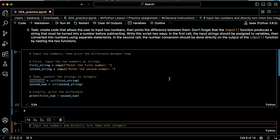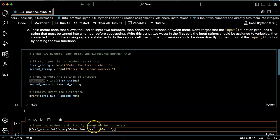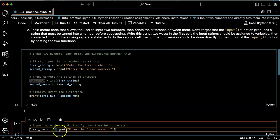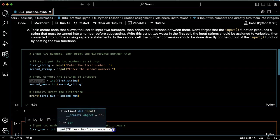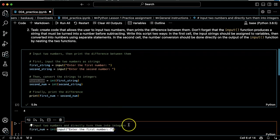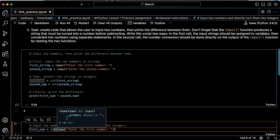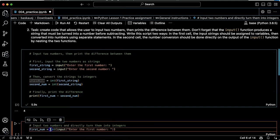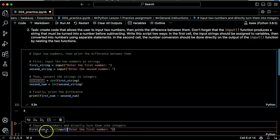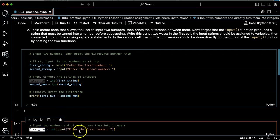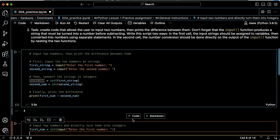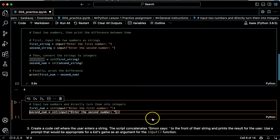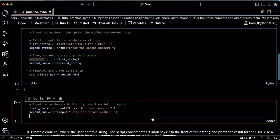Great. Input two numbers and directly turn them into integers. All right, so now it's giving the suggestion that it had before, which is to carry out the input statement, and then take the output of that input statement and pass it directly into the integer function. And then put the answer into the variable called first num. That's good. Second num. I'll accept that.